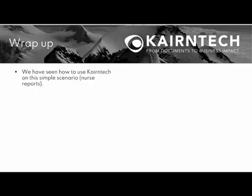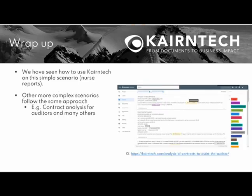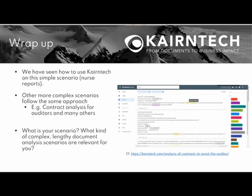So let's wrap up. We have seen how to use Kairntech on this very simple scenario with these nurse reports. Obviously, the same scenario holds also for other more complex document types, like for instance, contract analysis, or scientific reports, or software documentation, or you name it. What is your scenario? What kind of complex lengthy document analysis scenarios are relevant for you?